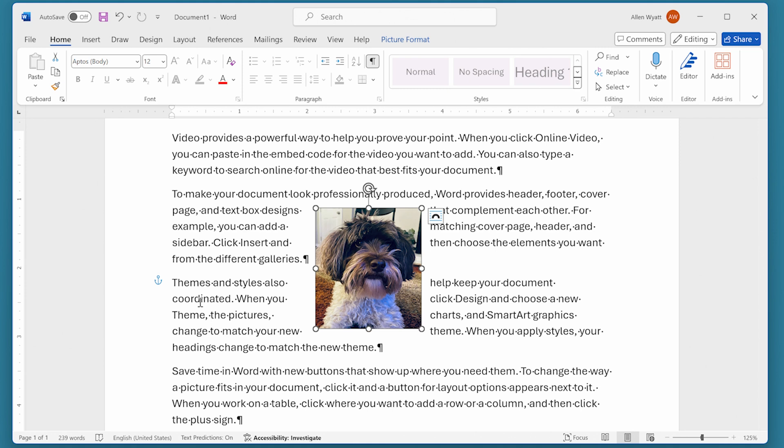If you don't understand how anchors work, then it can be frustrating to think that your graphics are moving around when you don't want them to. All that they're doing, though, is trying to stay with that anchor.